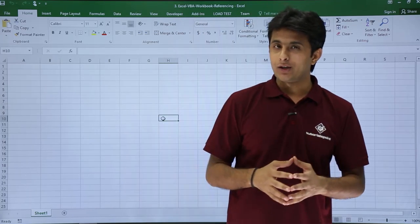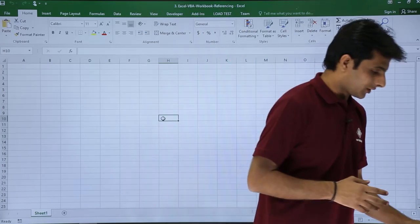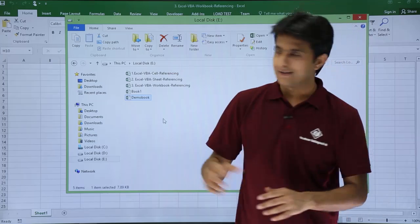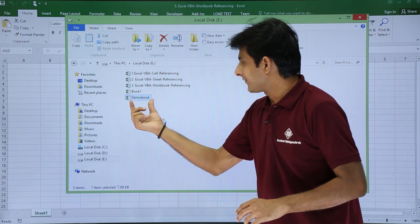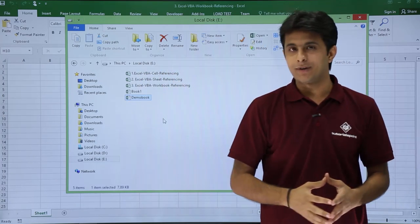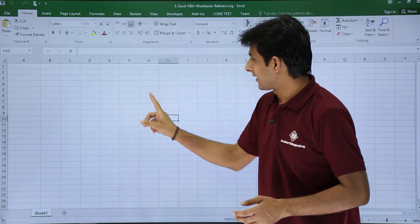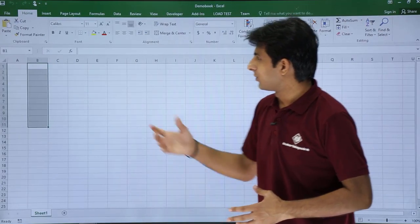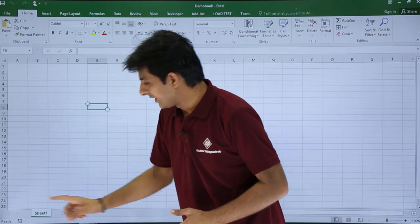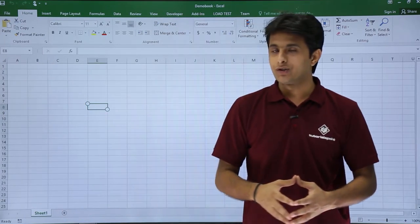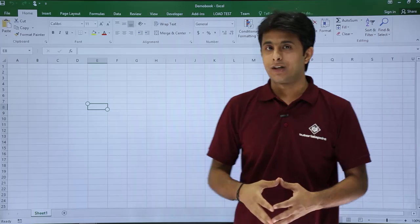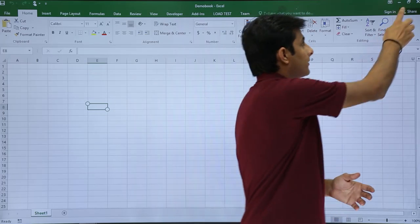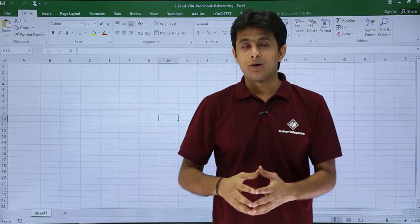Let me show you which file I will open first. I have a folder in E drive, and inside that E drive I have a file named Demo Book. I'll double-click and show you the book. Right now this book is totally empty, it has only one sheet, and the name of the file is Demo Book. I'll close this file now.